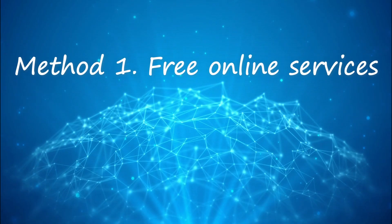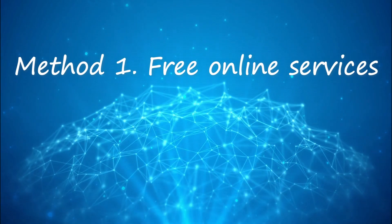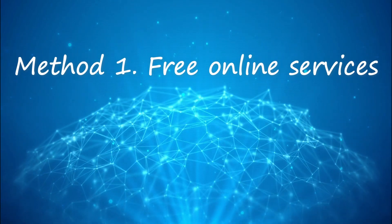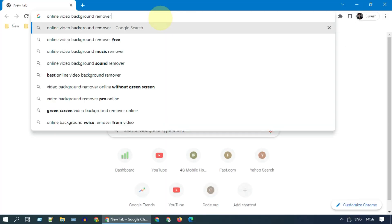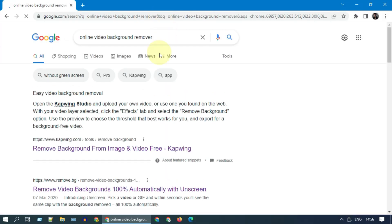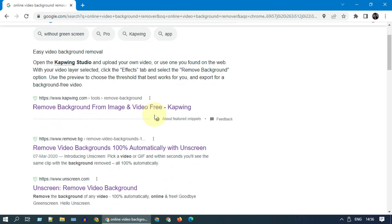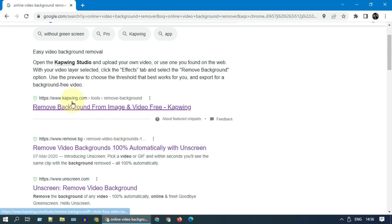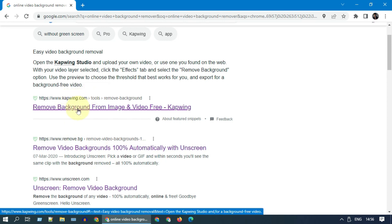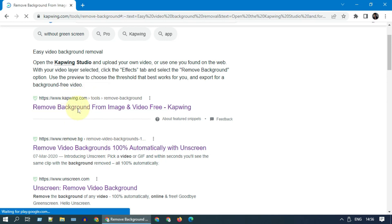Method 1: Free online services. Please search for 'online video background remover.' Most of these sites work in a similar fashion, so if one did not work please try another. I'm going to show you Capwing, which worked well for our case.